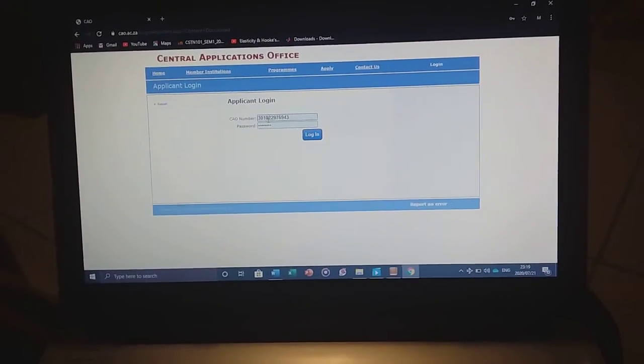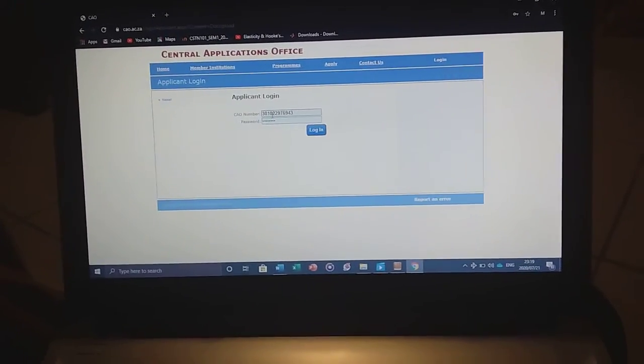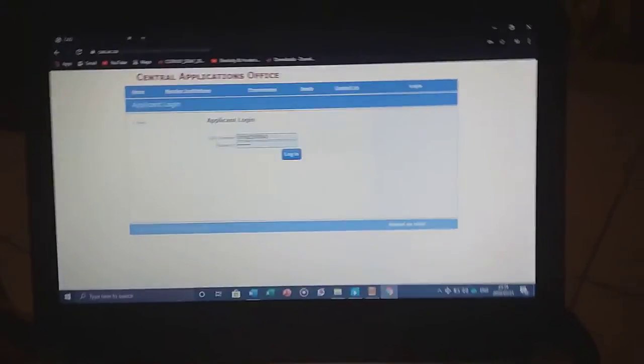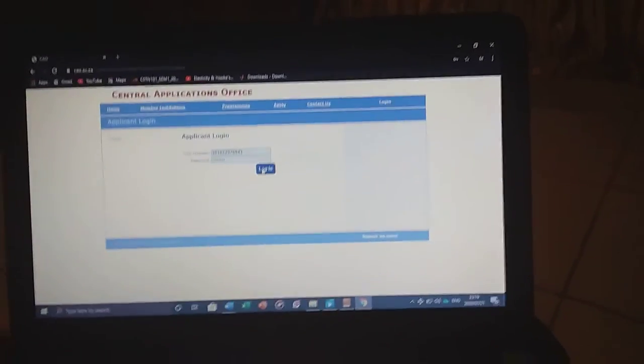I have entered my CAO number and my password. Click log in.